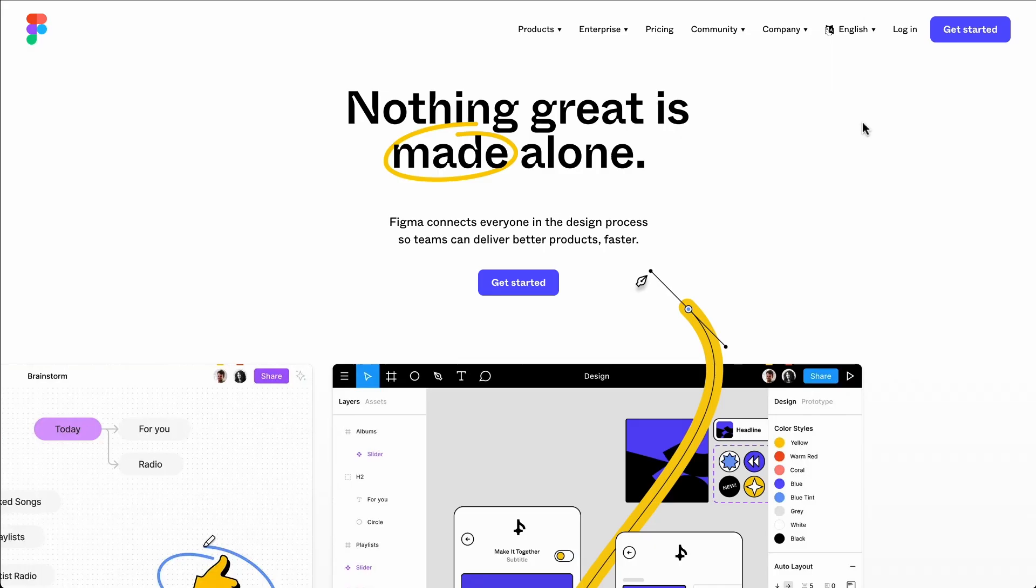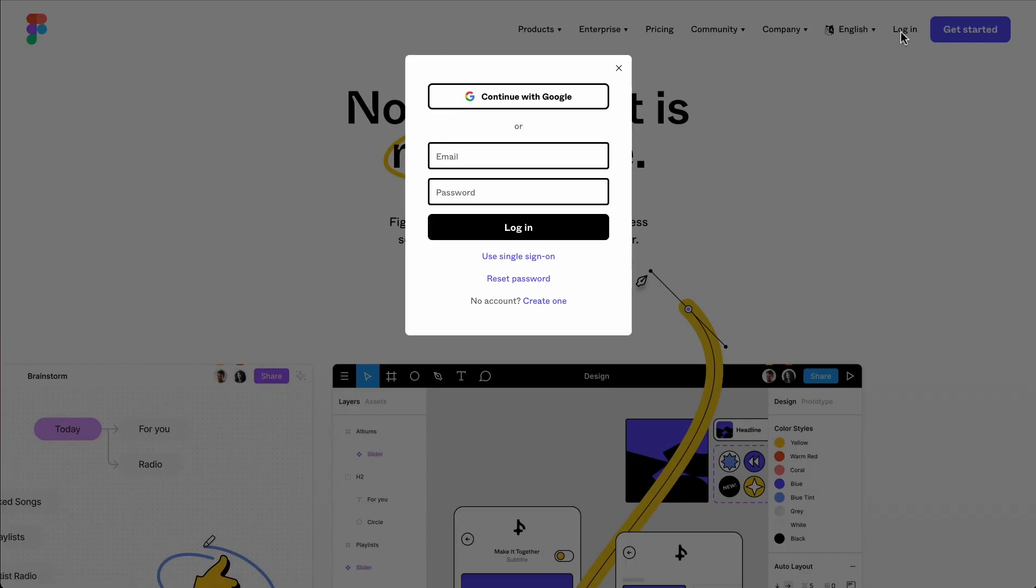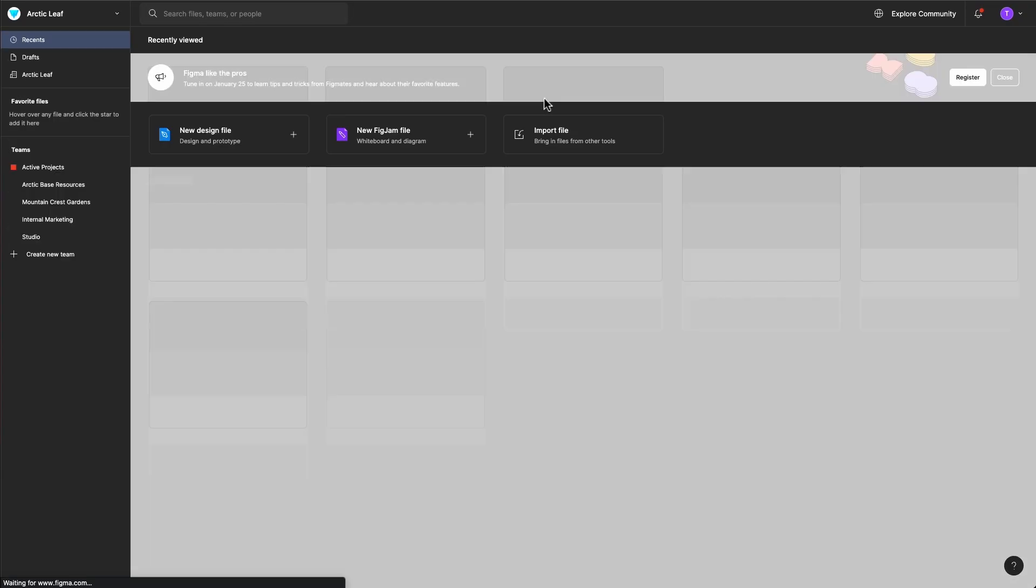The first thing you'll need to do is go to Figma.com and log in. Setting up a Figma account is free and easy, but you can also set up an account with Google and log in with that if it's easier.